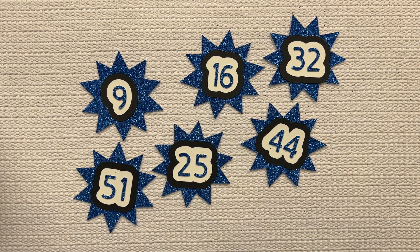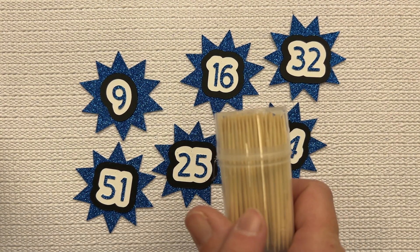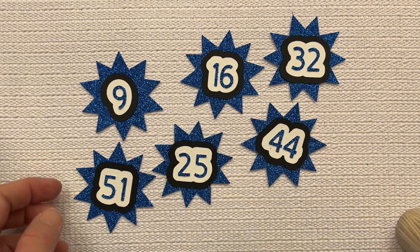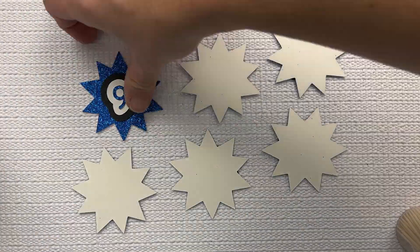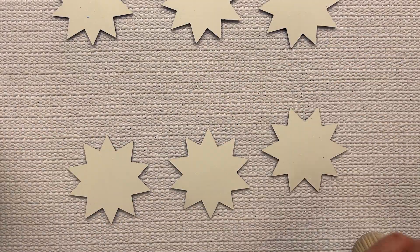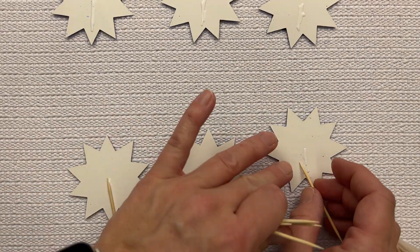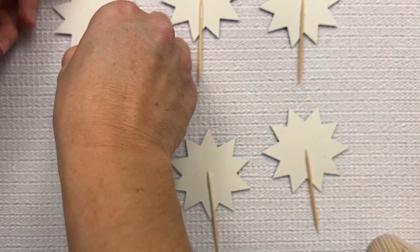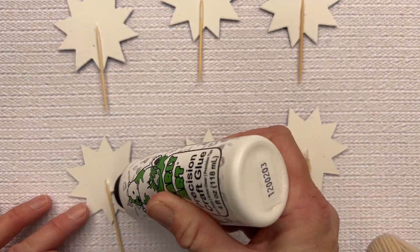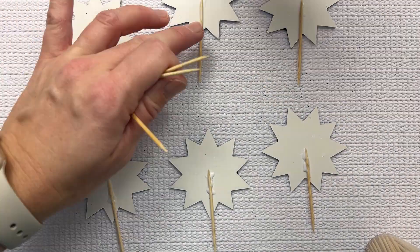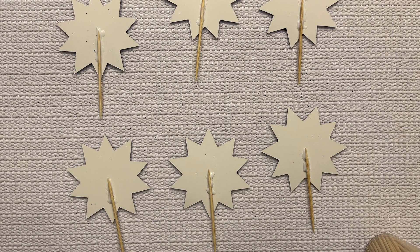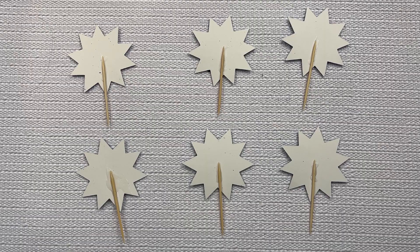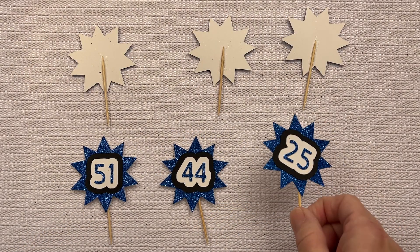So the last thing that we have to do now is just put our toothpicks on the back of them, and then they'll be ready to go. And now we just need to wait for these to dry and they'll be ready to go. Now that the glue has dried on all of my cupcake toppers,